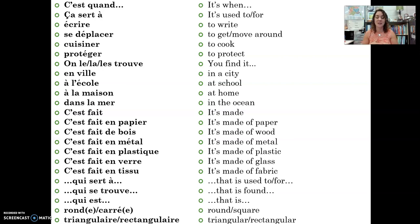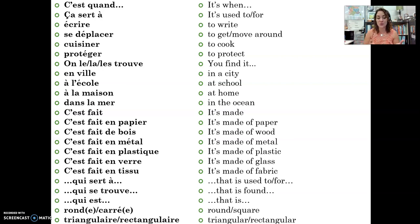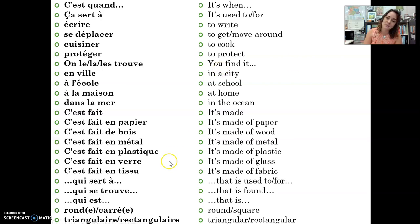Hopefully these phrases help you start to use circumlocution in French to say the thing you want to say that you don't know how to say. You can use all of the vocabulary you already know to get these ideas across. Best of luck using circumlocution to further your goal of sticking in French for everything you're trying to say. Bonne chance, ciao!